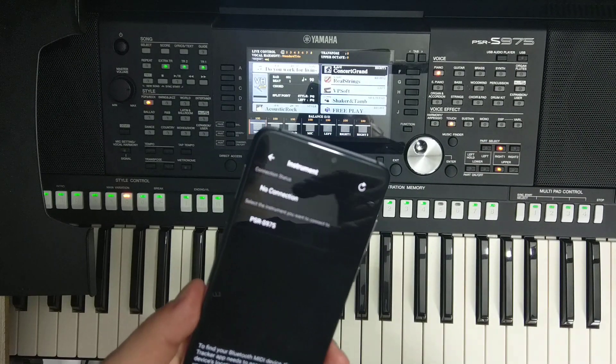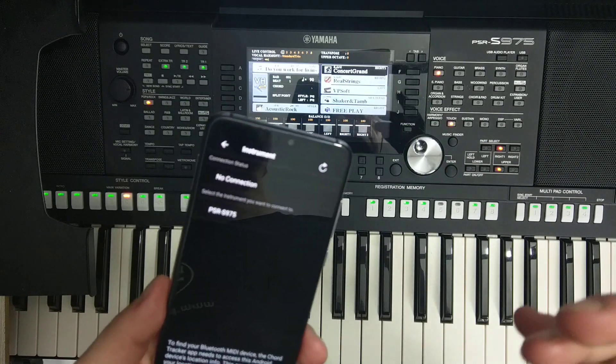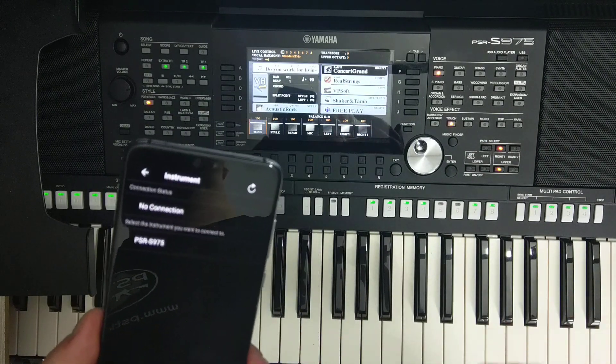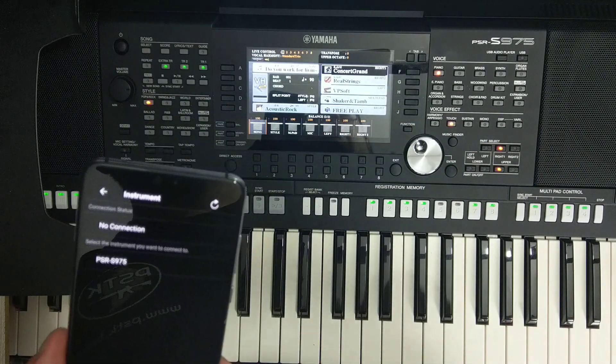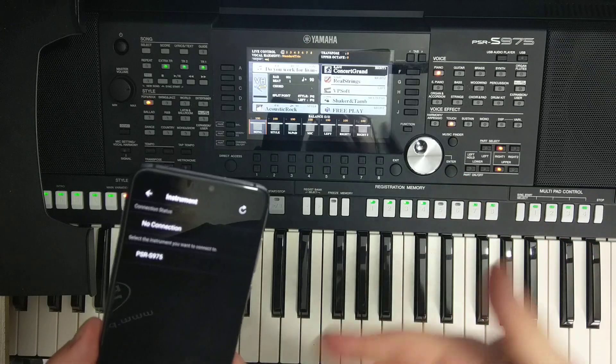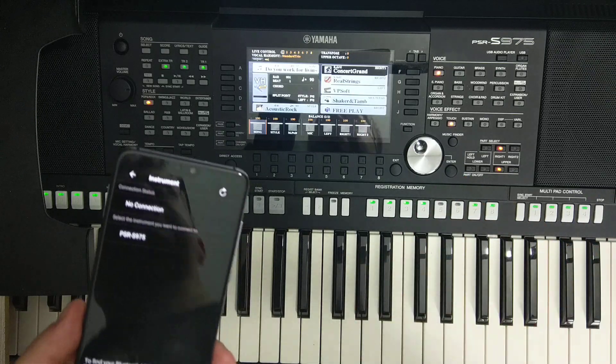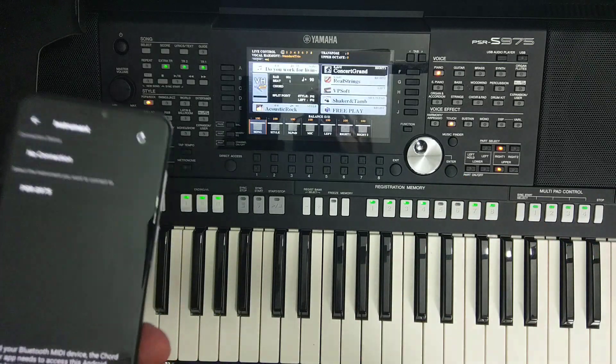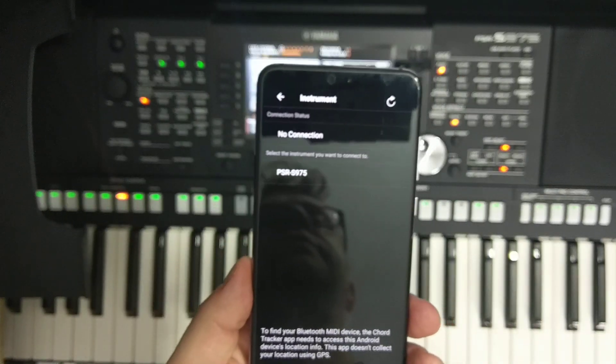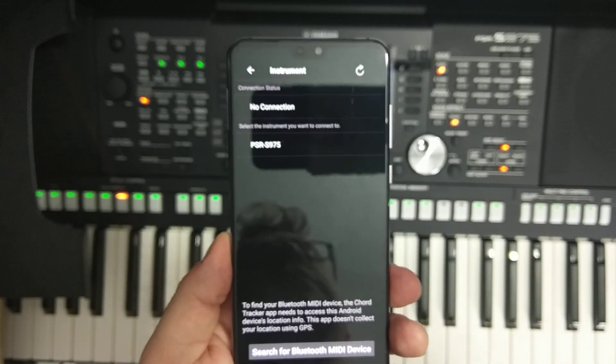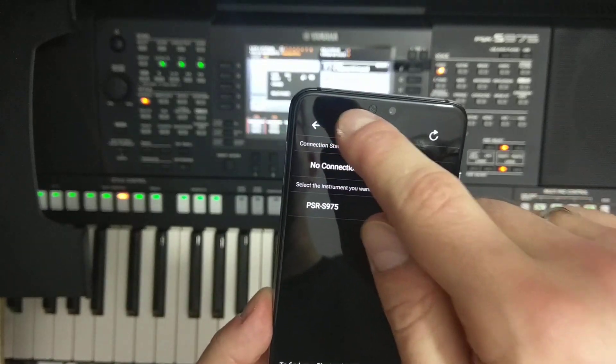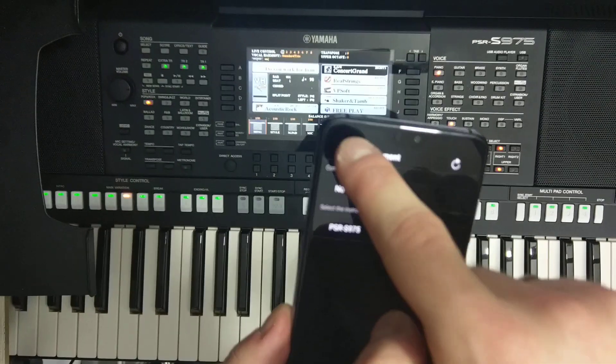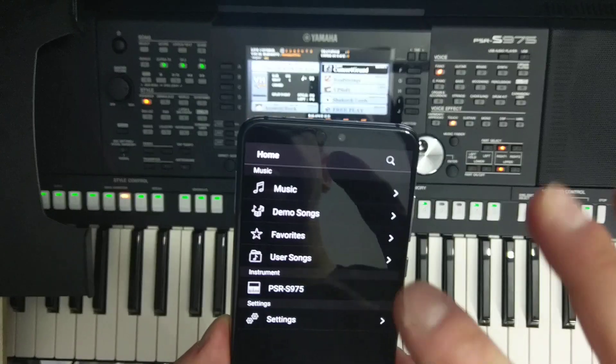If you press refresh you will see the PSR-S975, so it discovered the device and now you are connected to the device. You may be asking yourself why you are connecting the app to the device, and the reason is that if you have a song, you have a menu here.